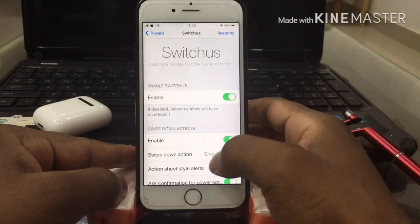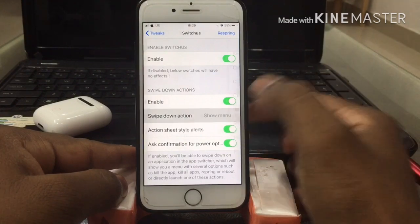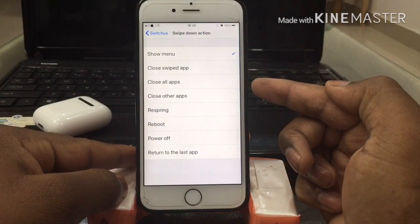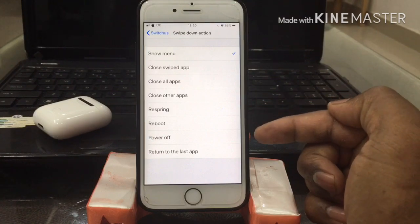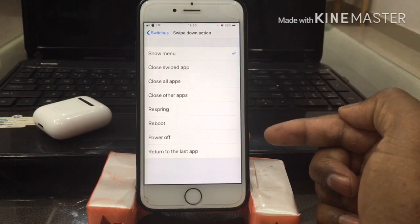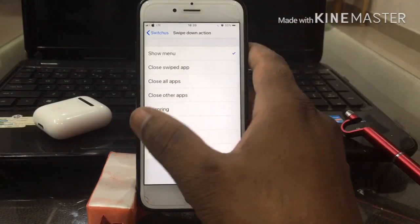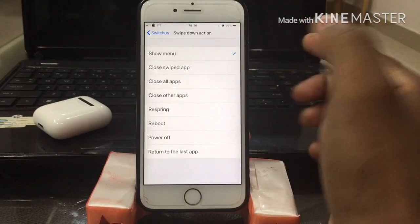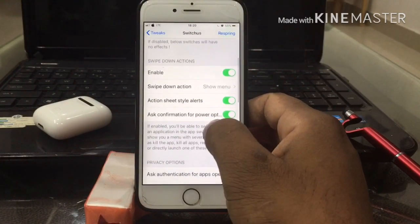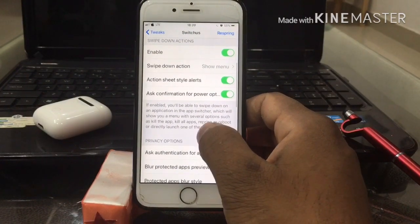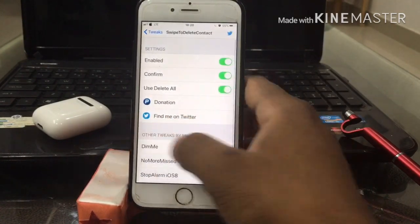In the Switches settings, you have to enable it. Then go to Swipe Down Action — here you can see so many options: close app, close other apps, respring, power, reboot. Go ahead and select 'Show Menu', which will collect all the actions together.